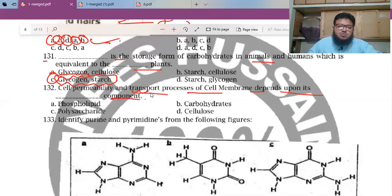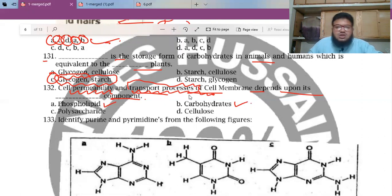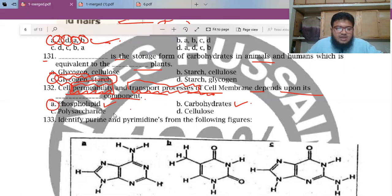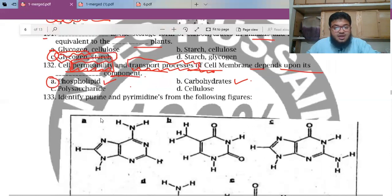MCQ 132: Cell permeability and transport processes on the cellular membrane depend upon its blank component. Transport processes involve phospholipids or carbohydrates — carbohydrates can act as receptors. But permeability is mainly determined by the phospholipids, which are non-polar molecules. So the answer relates to phospholipids.